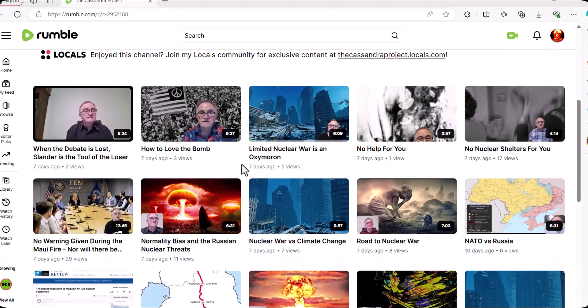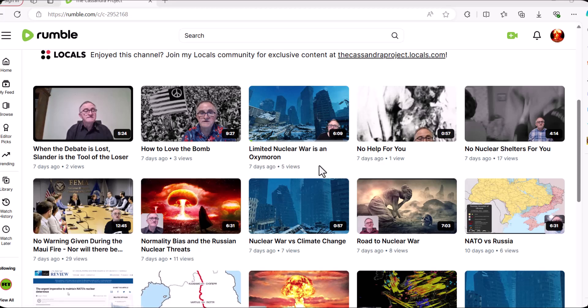So stuff that has something to do with media, like debate is lost and slanders the tool, loser, how to love the bomb, limited nuclear wars, oxymoron, and basically the fact that there is not much help. Some of this content is still on my YouTube channel,